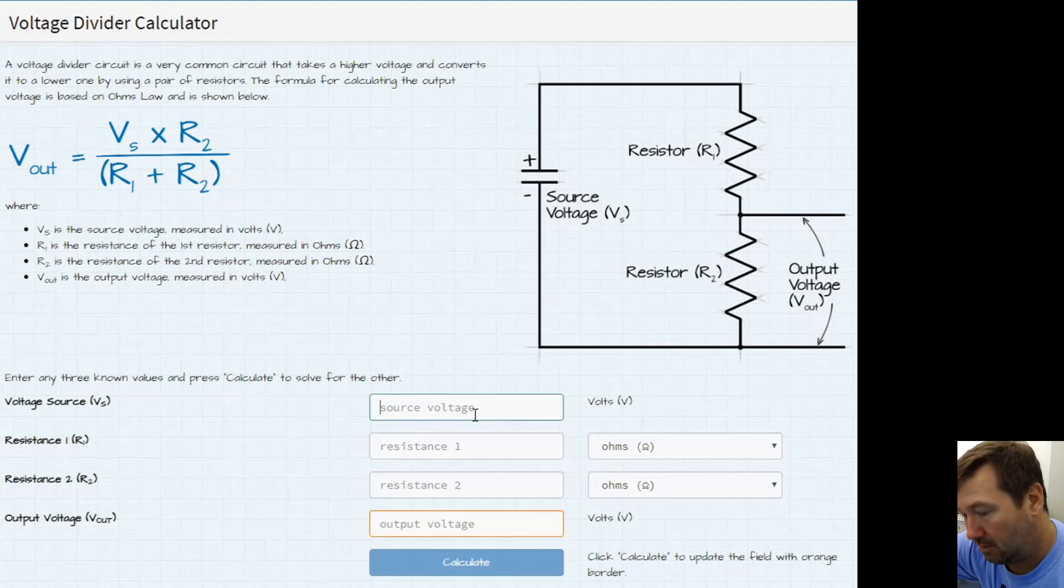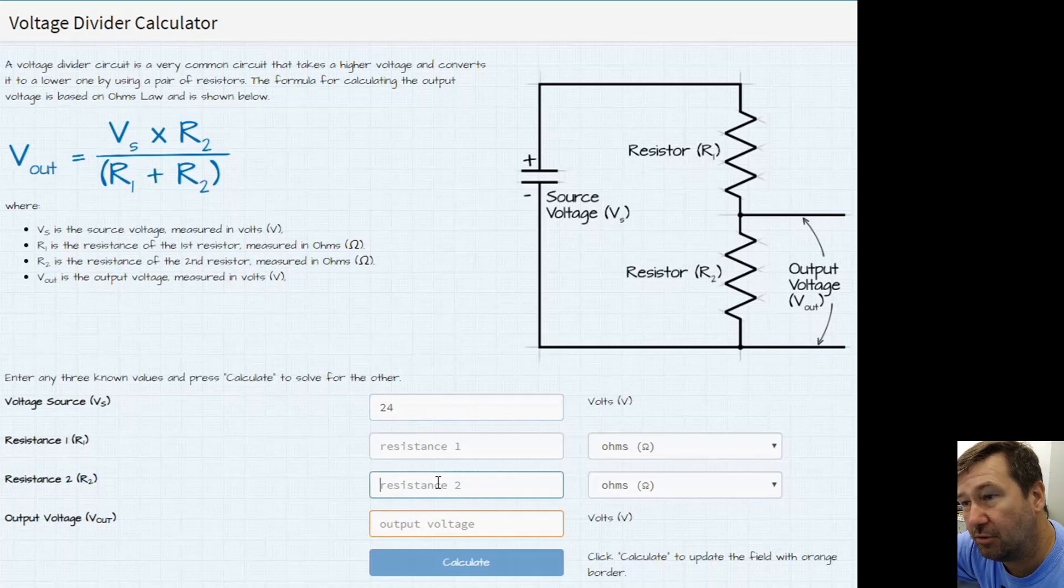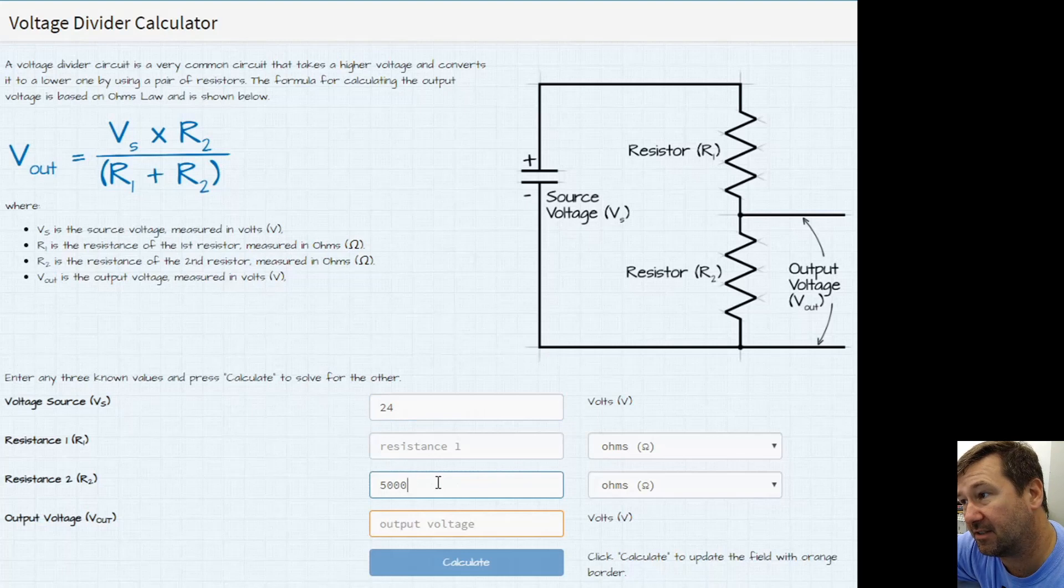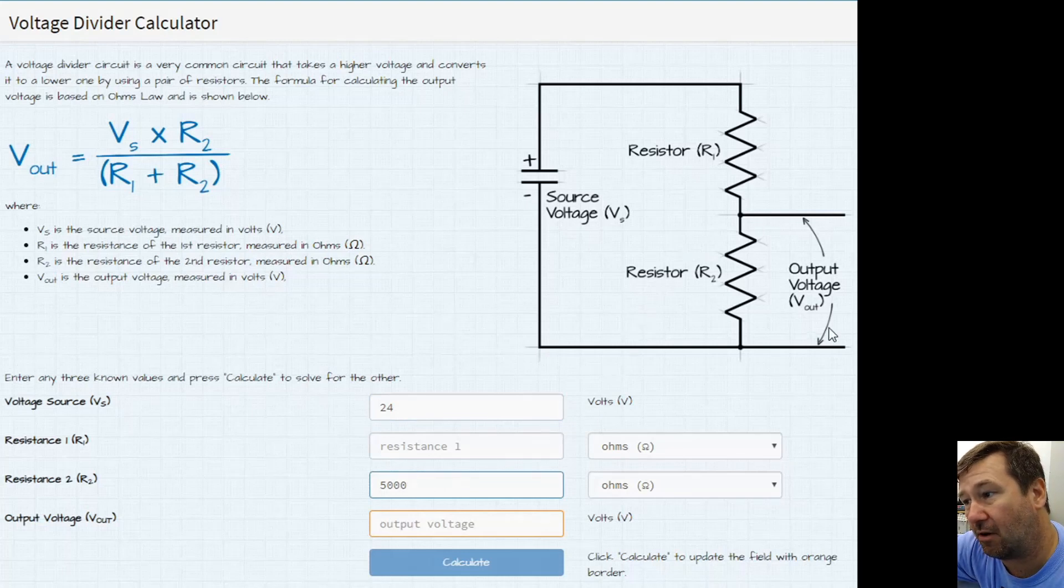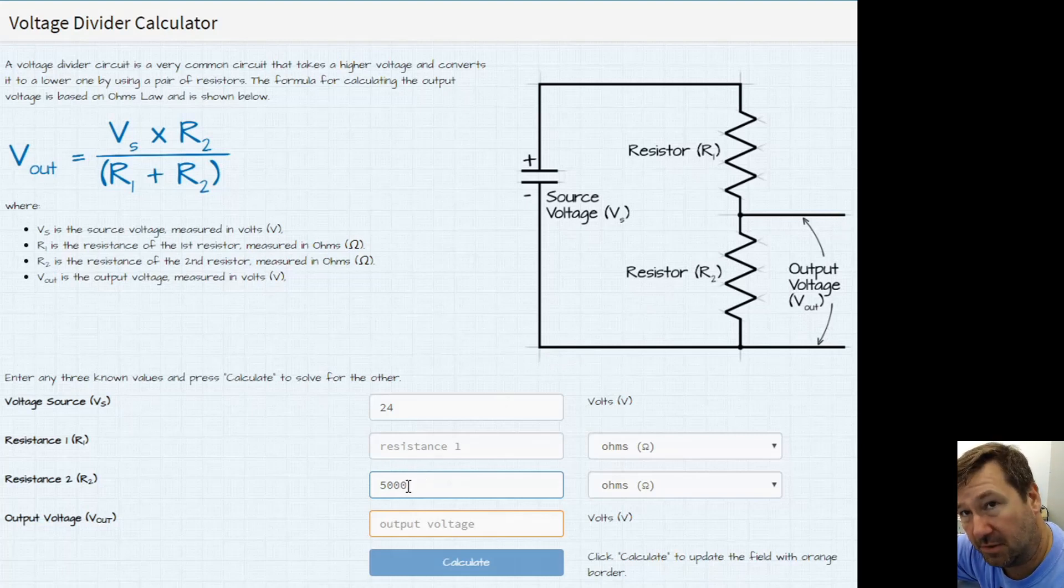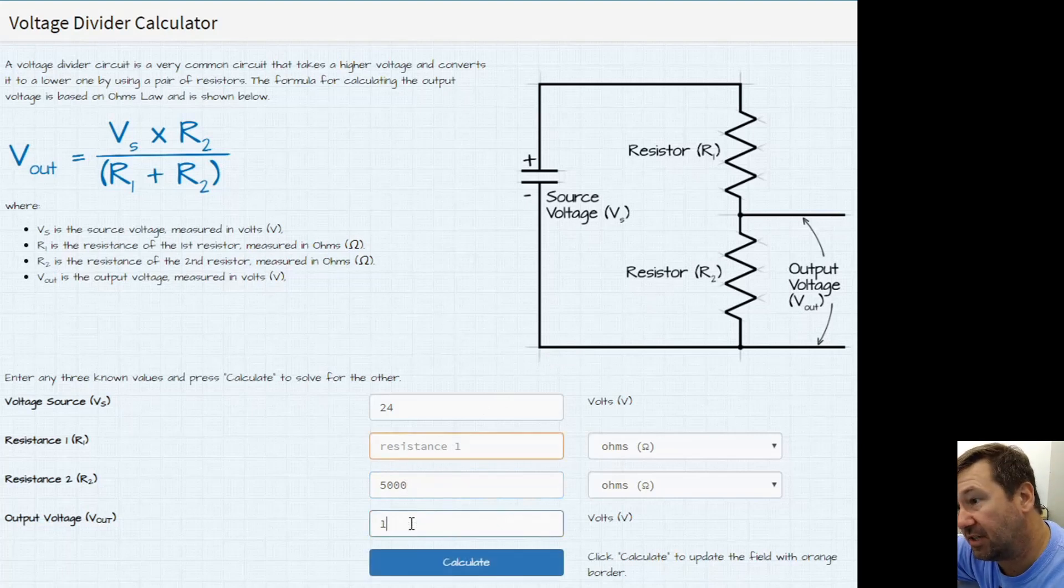So we can enter our 24 for our source voltage and then we know R2 in this case. So this is important that you know where to plug it in. So if you're looking at this circuit we know we want 10 volt across this potentiometer. So R2 is going to be 5,000 ohms or 5k. And then we will have a desired output voltage of 10 volt.